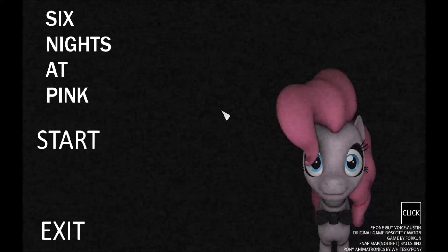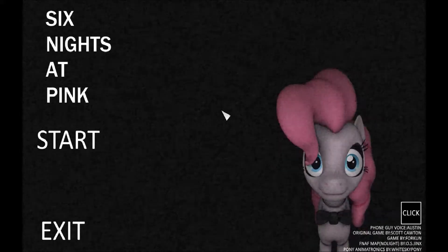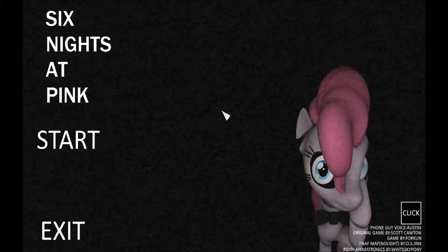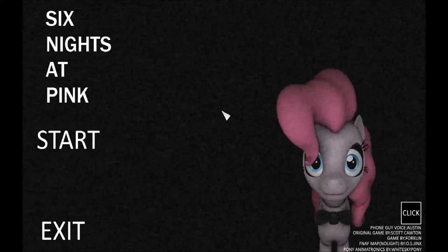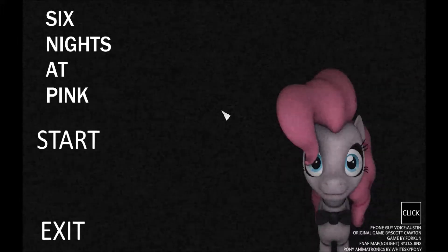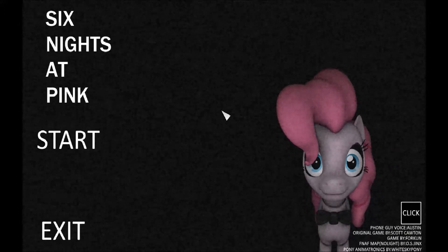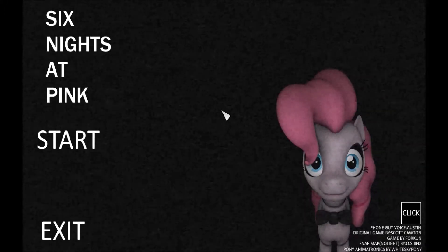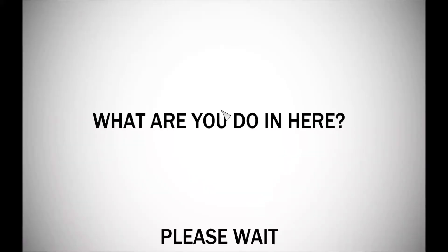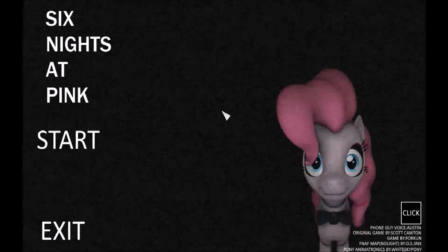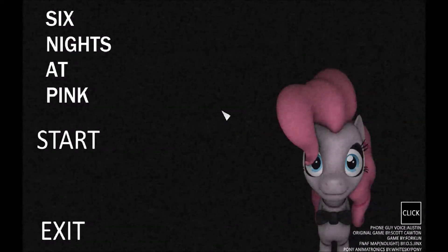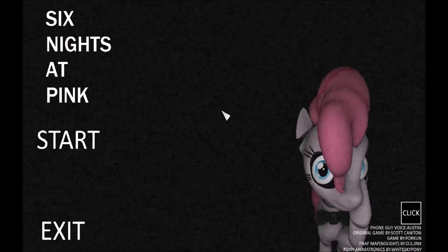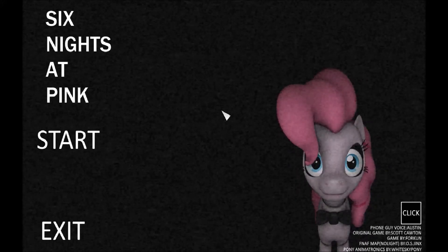That was a stroke of luck as I would call it. I can't believe I beat that on my first try. I was about to die. Sunset Shimmer and Twilight were in my office. I had to wind up my music box and it became 6 AM. So yeah, that's Six Nights at Pinkie's, Night 3. Night 4 will be next time. Thanks for watching.